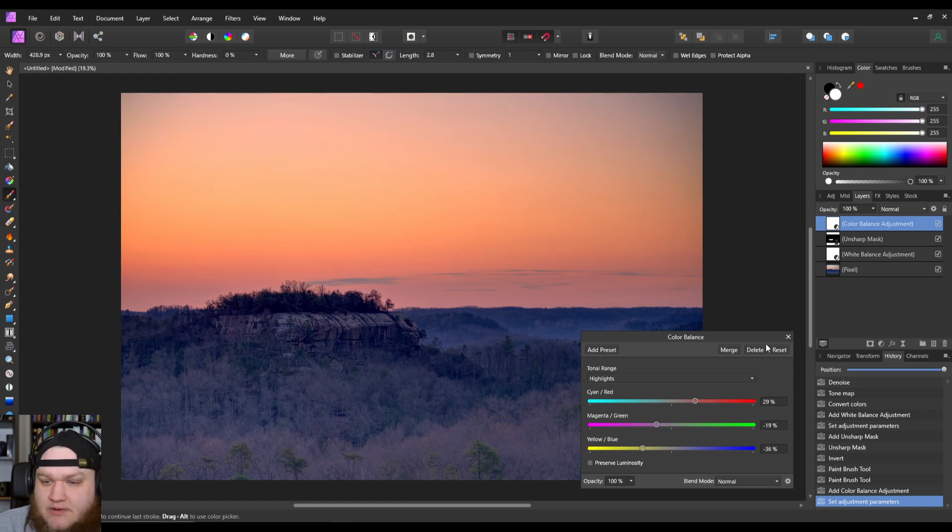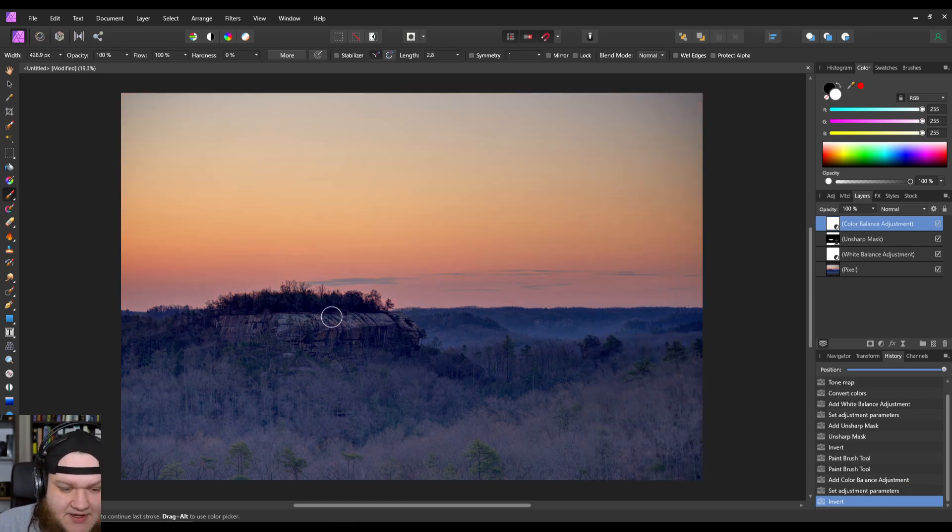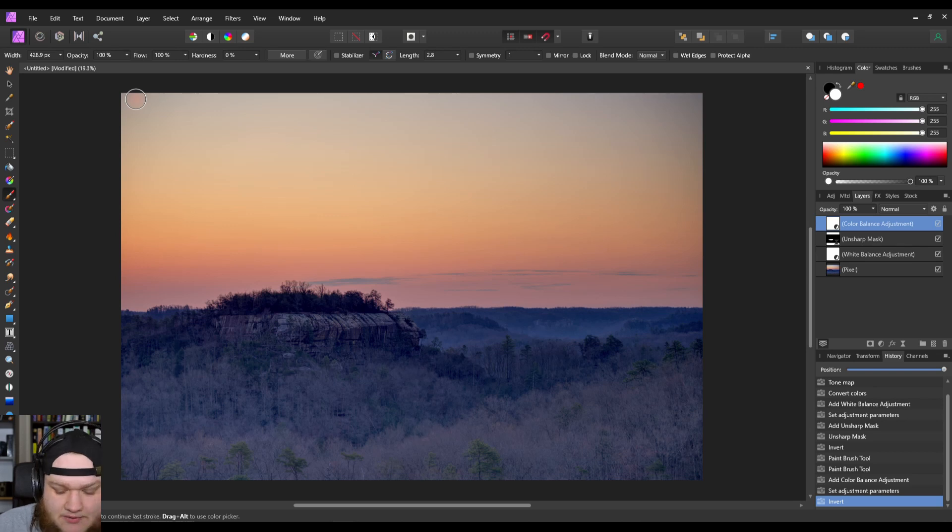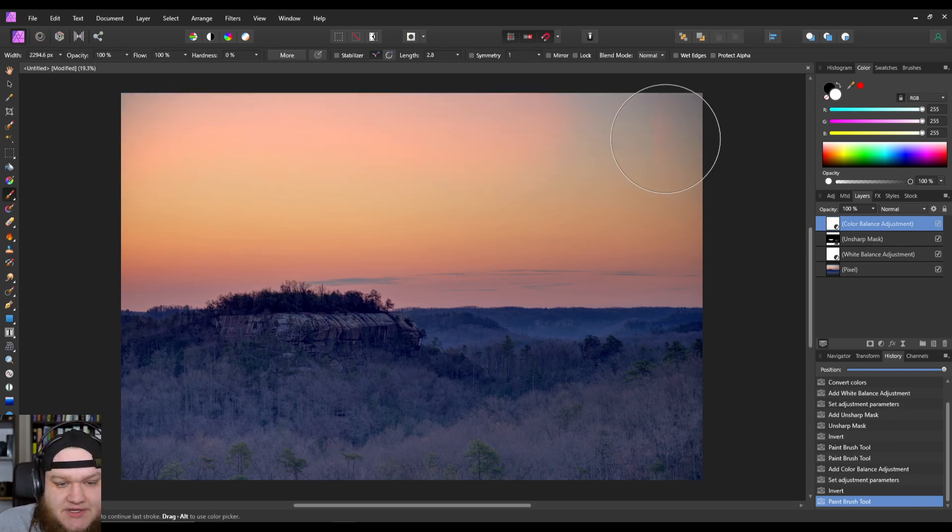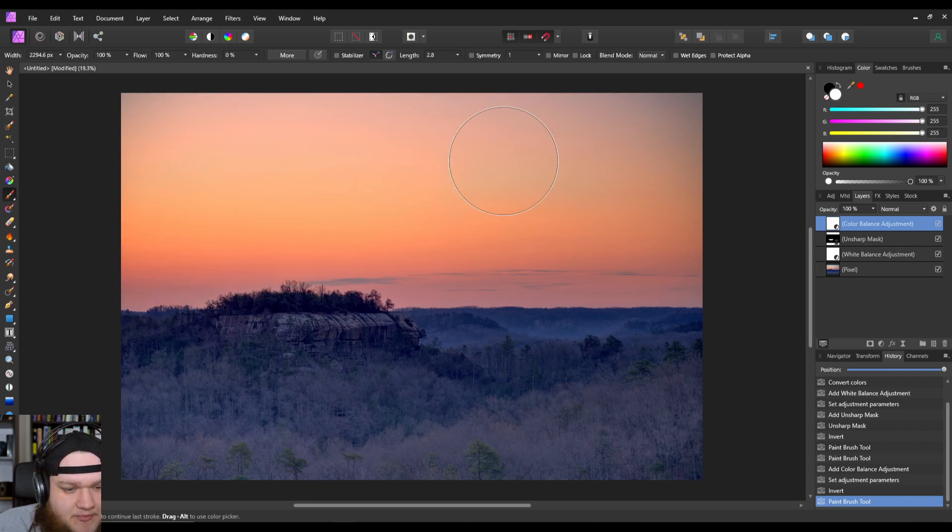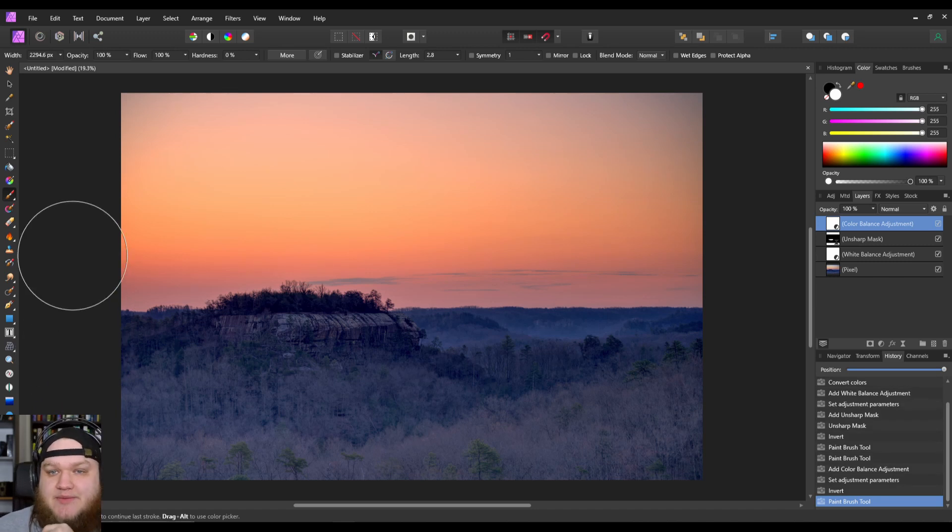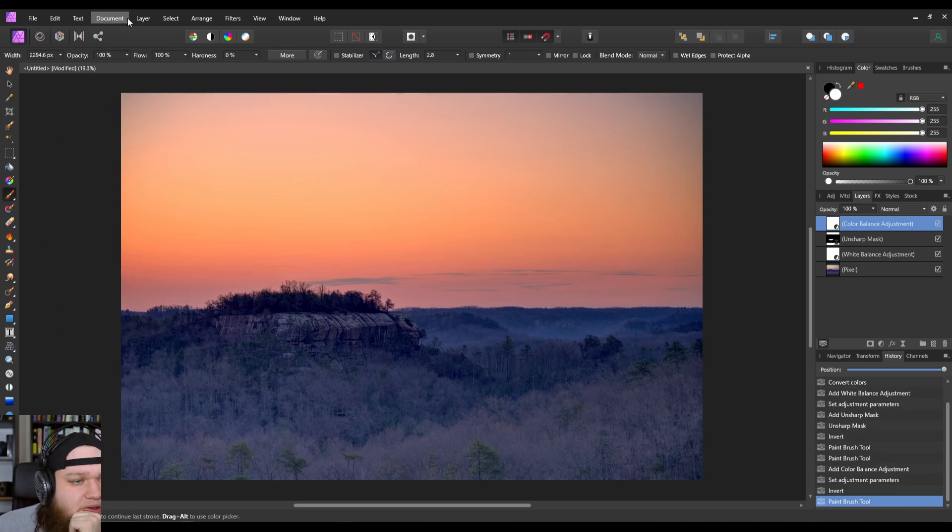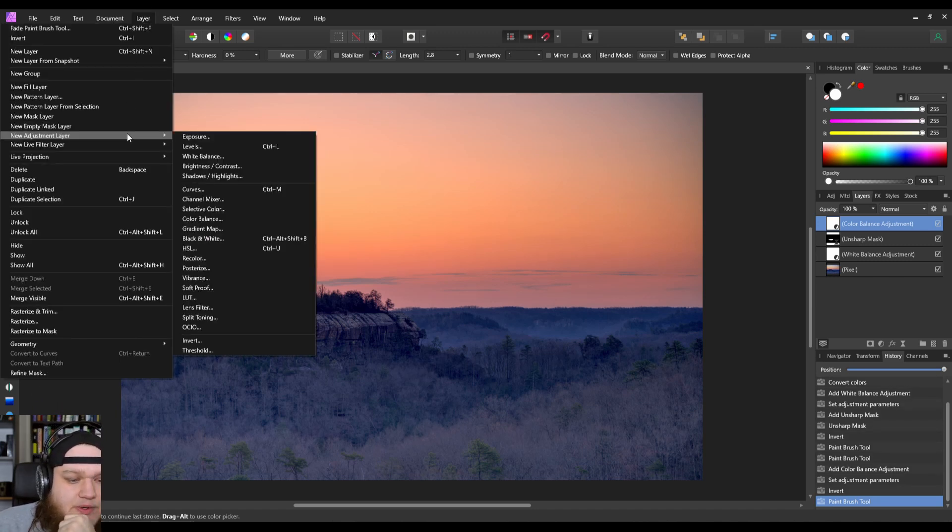All right, that's going to give us the sky colors we want, but we don't want it to affect anything down here. So we're only going to paint in the sky and we can just kind of paint with a very broad brush here. There we go, we have a more dynamic sky now.